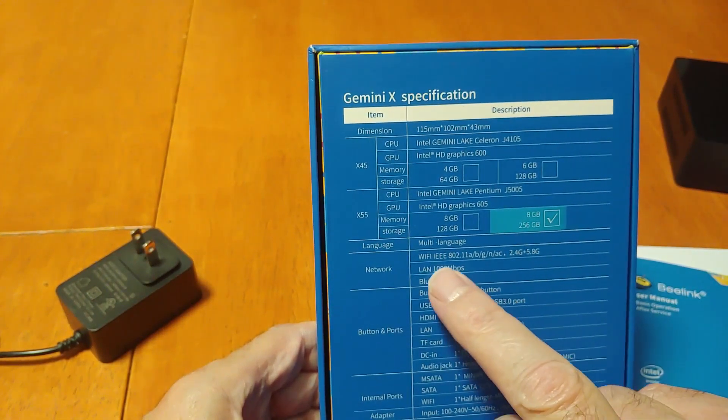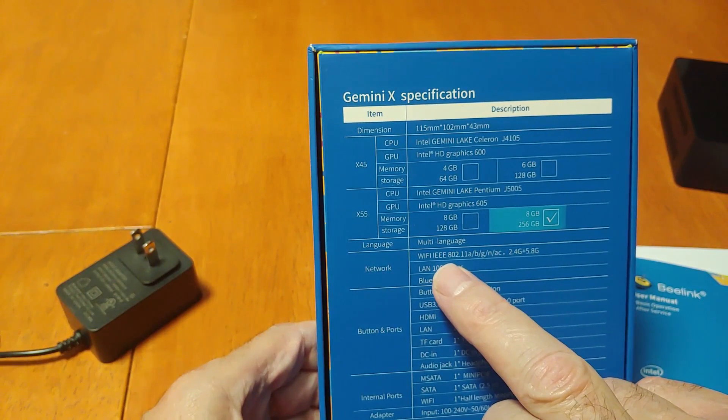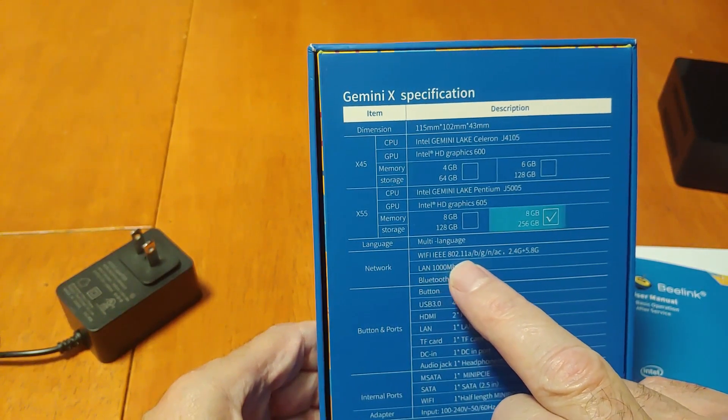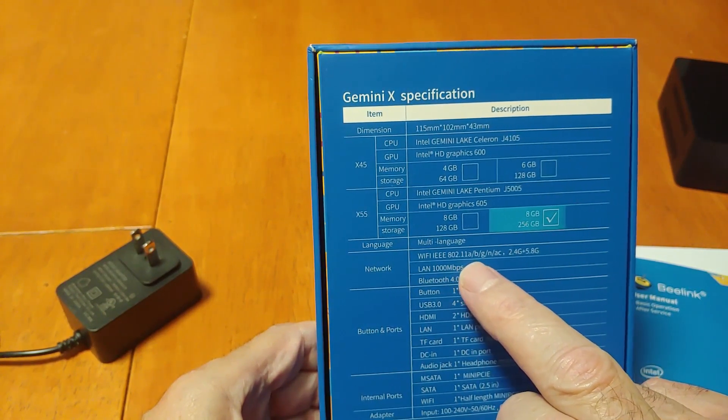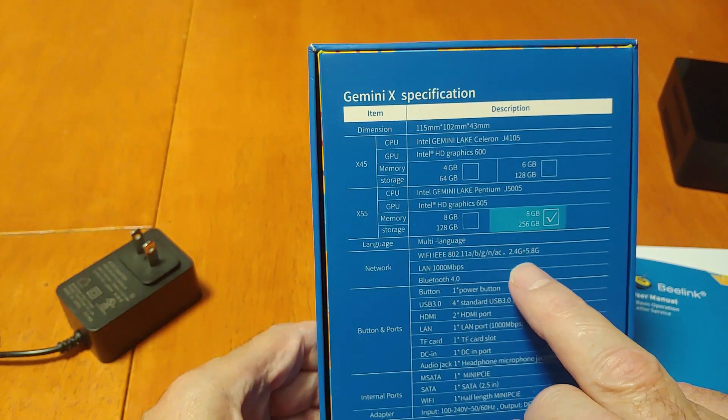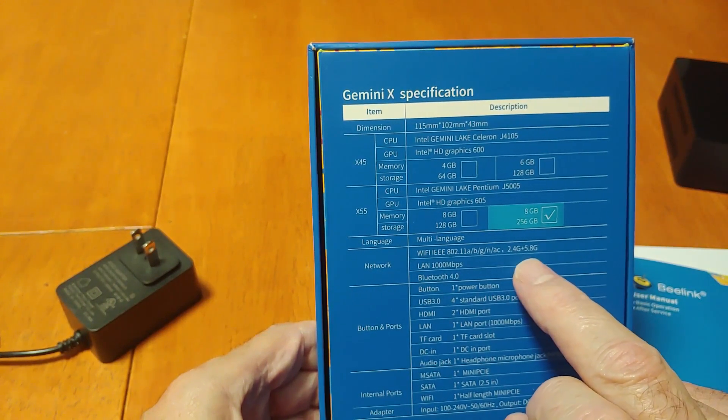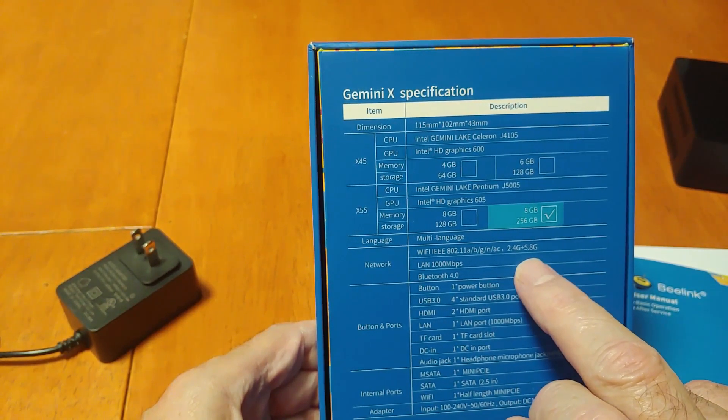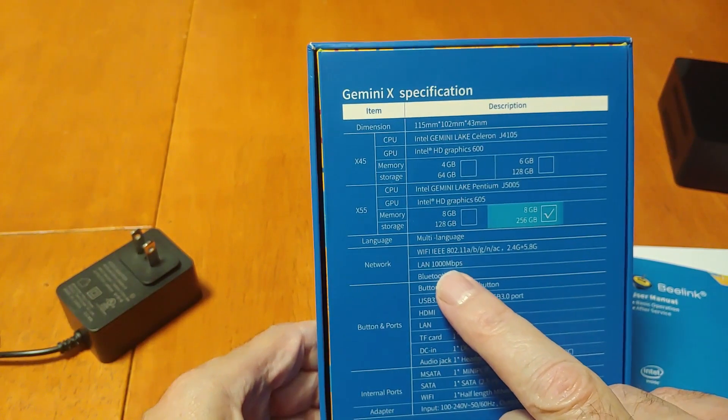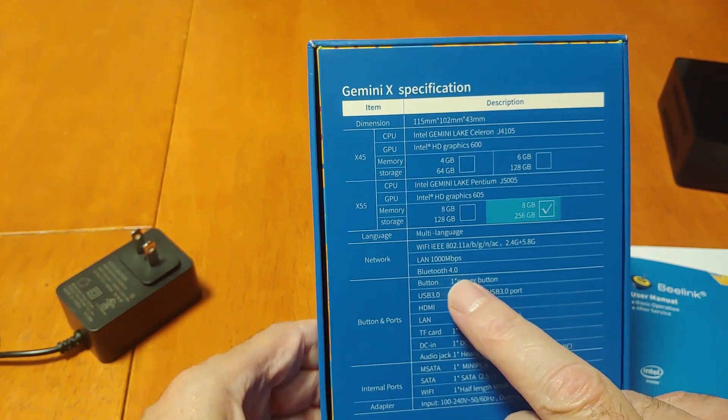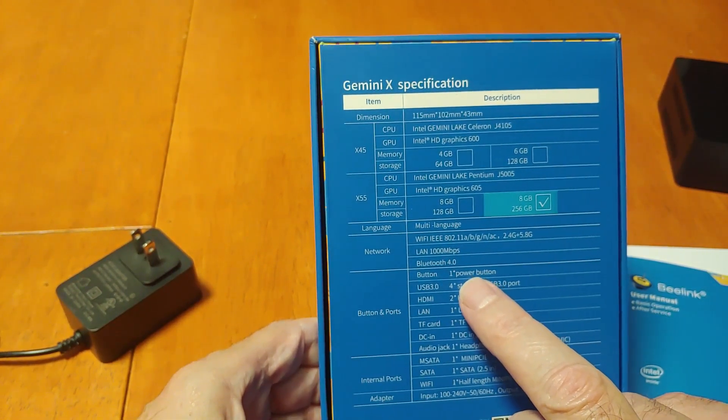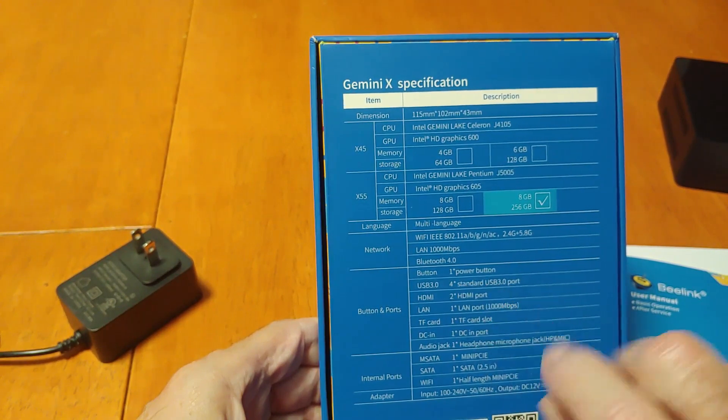It's got Wi-Fi, IEEE 802.11A, BG, NAC, and 2.4G and 5.8G. The LAN is a gigabit LAN, Bluetooth 4.1, I believe it is. Power button, 4 USB 3 ports.